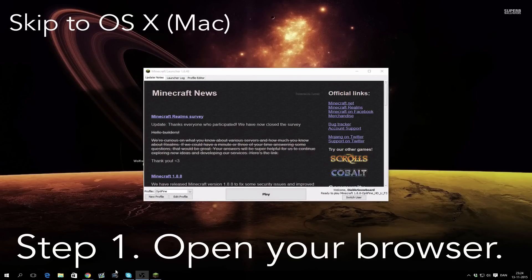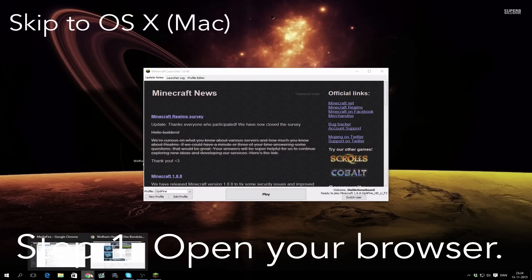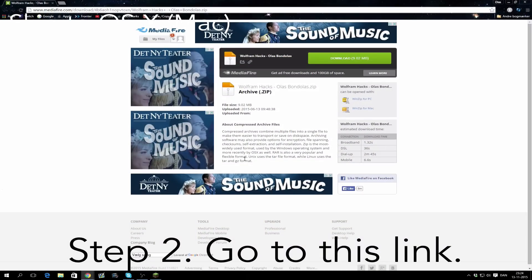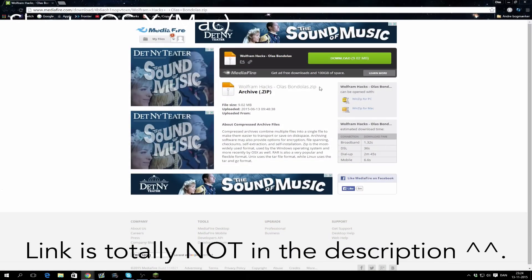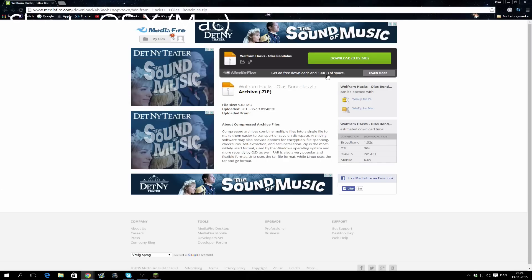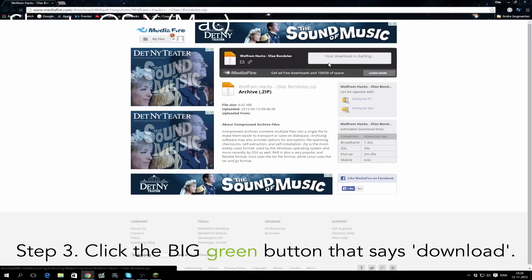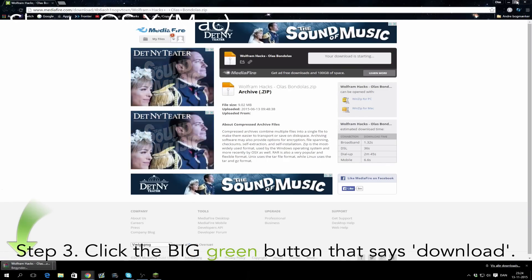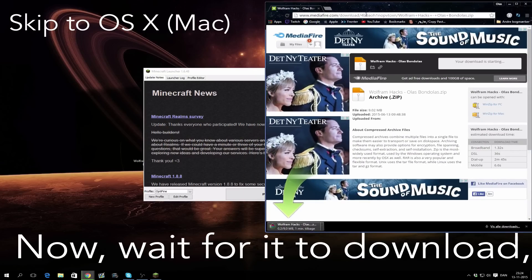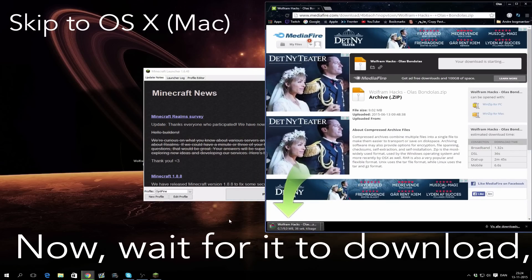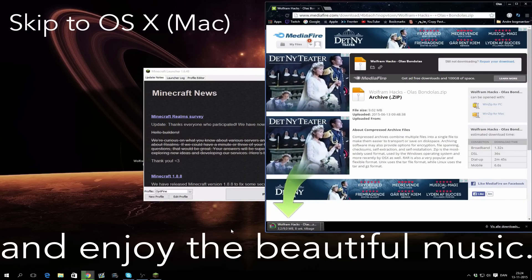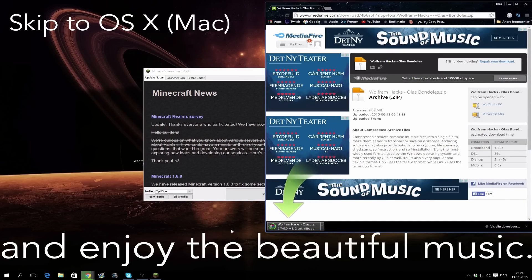Step 1: open your browser. Step 2: go to this link — link is in the description. Step 3: click the big green button that says download. Now wait for it to download and enjoy the beautiful music.